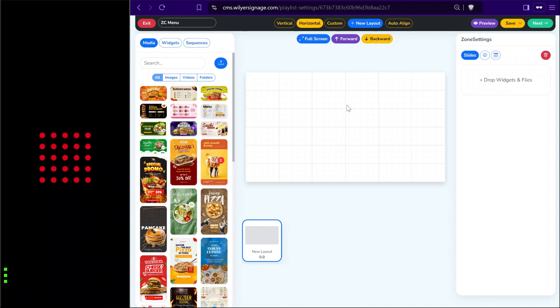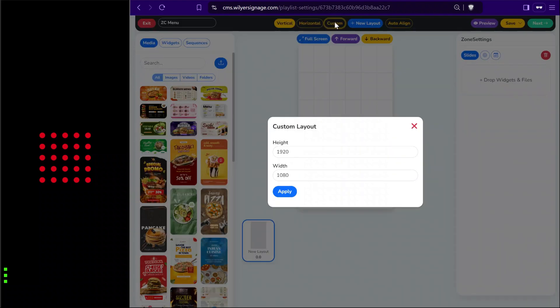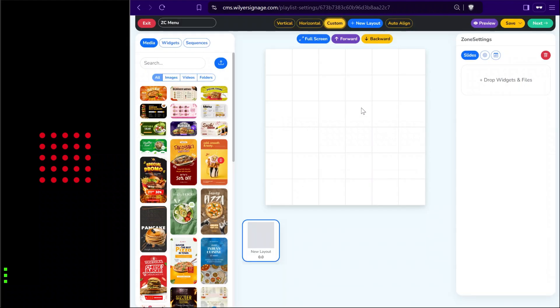We can adjust the resolution and orientation of the layout as per the display. Going to the vertical section gives us a vertical canvas. We can also give a custom resolution using the custom button, editing the height and width. For example, we can take a layout as a square display like a 10 by 10 or 20 by 20 billboard.